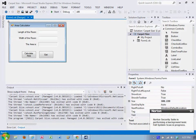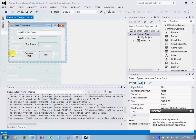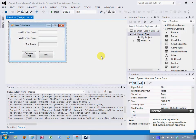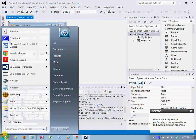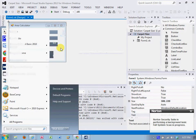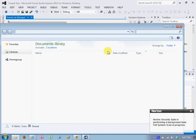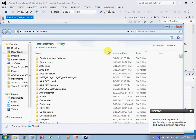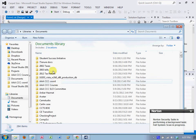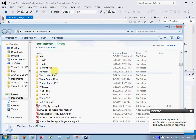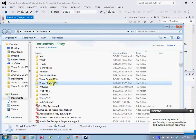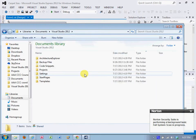So I'll save the project, come up to File, save all, and then I'm going to go to Documents. I have them alphabetical. Here's Visual Studio 2012 and there's my Projects folder.